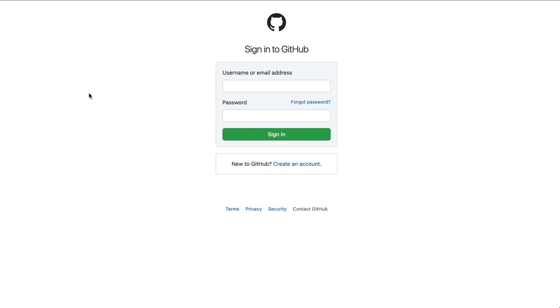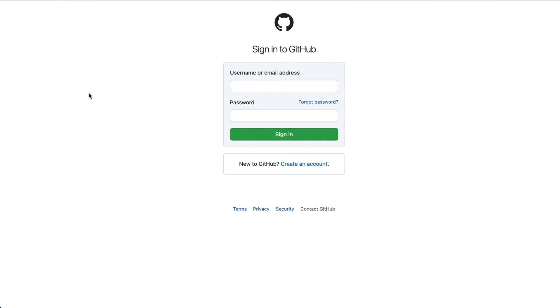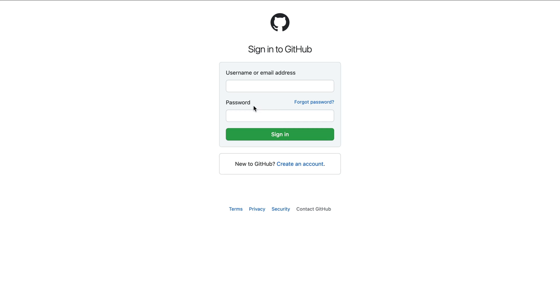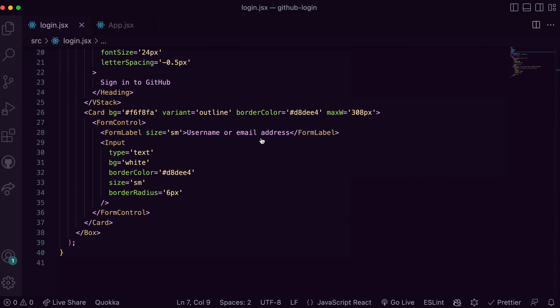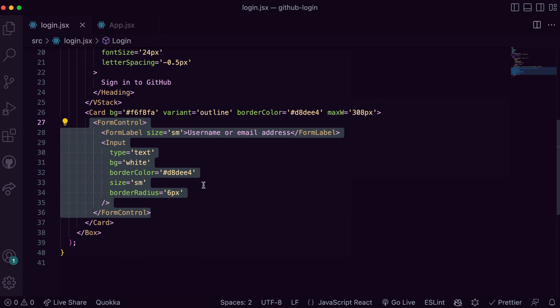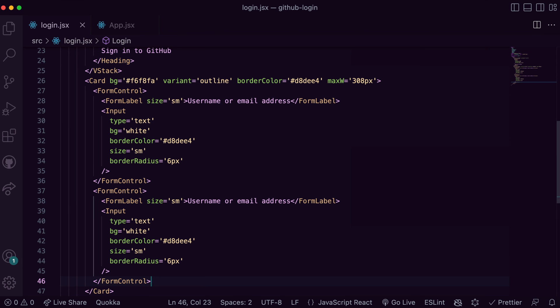Similarly I do the same for password input, except for this I need to add an HStack to lay out the label and the forgot password link.